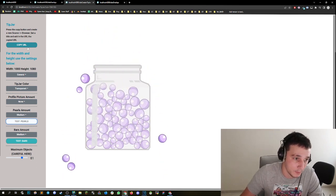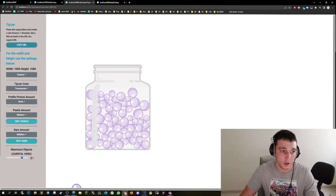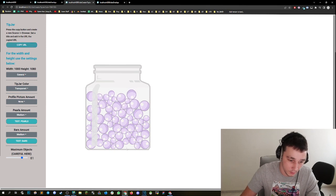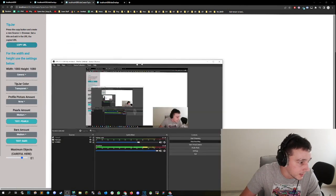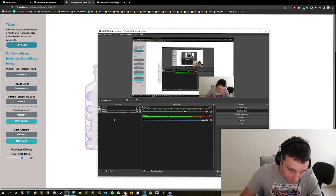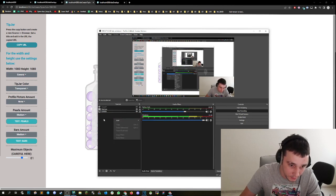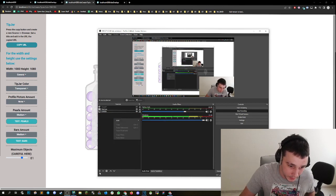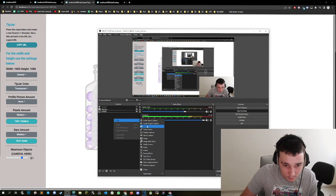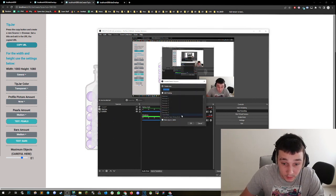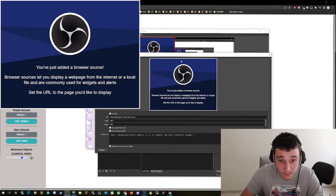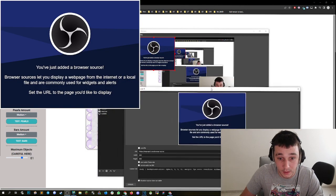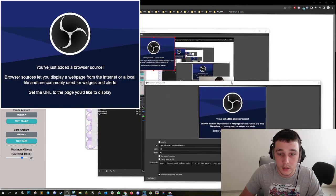Now we come to the implementation. We copy the URL by clicking on this copy URL button. We go on our OBS. We create a new browser source by right clicking, clicking add or pressing the plus button. And then we click on browser. Then we create a new source. We press OK. Now I have to be careful that you guys can see this.